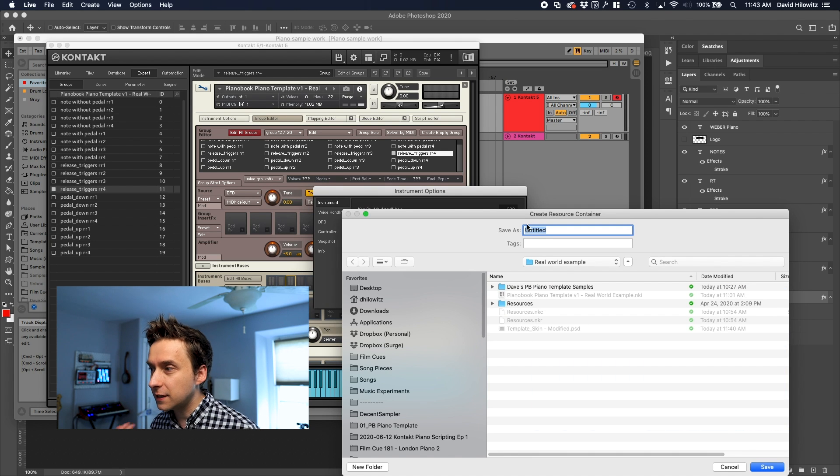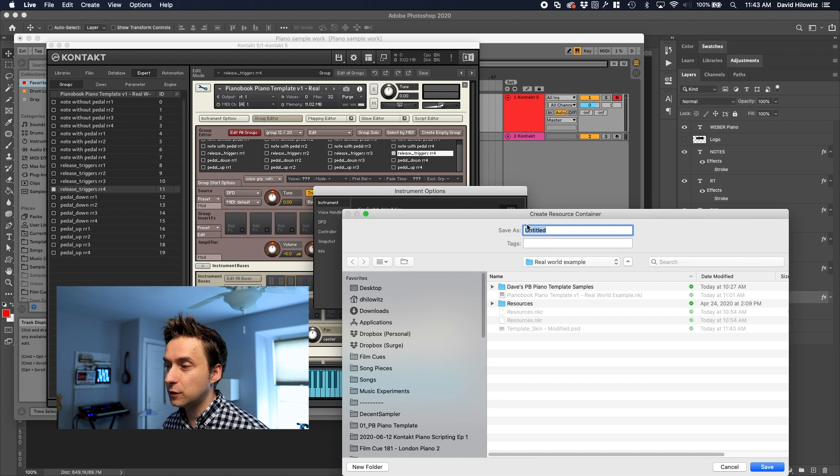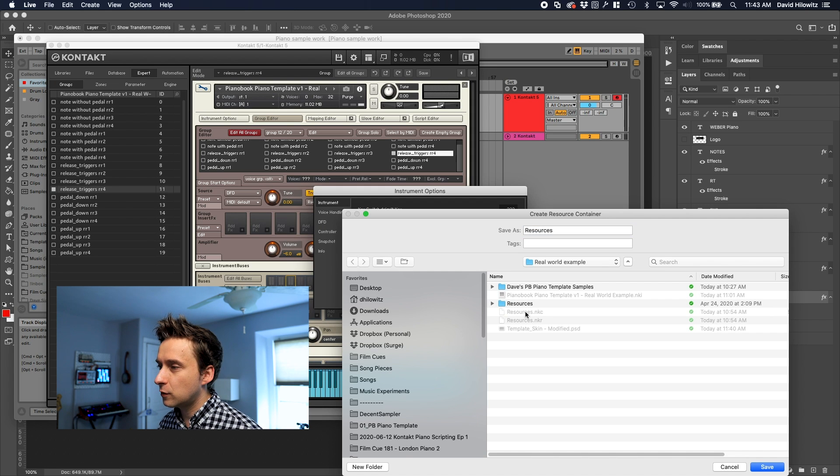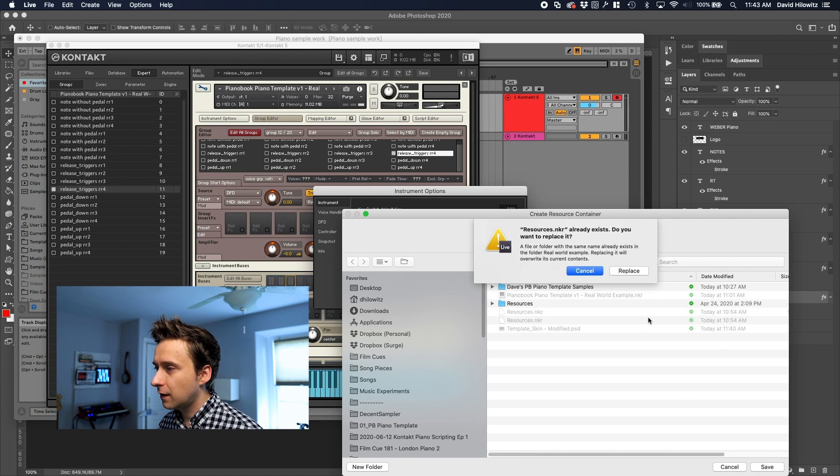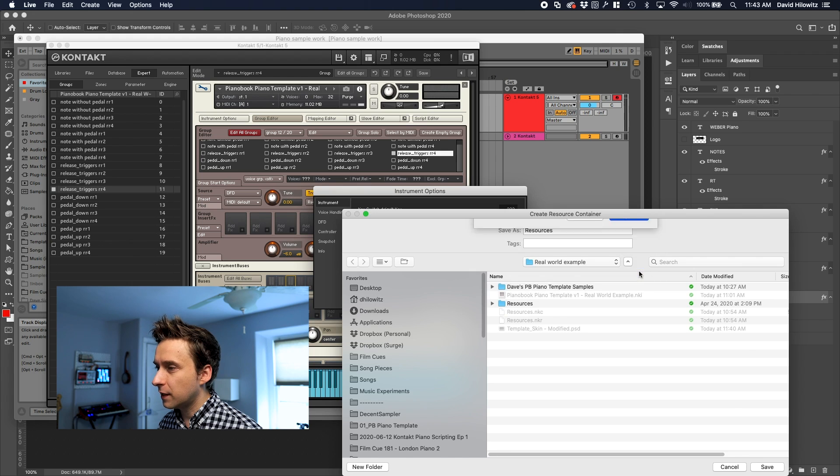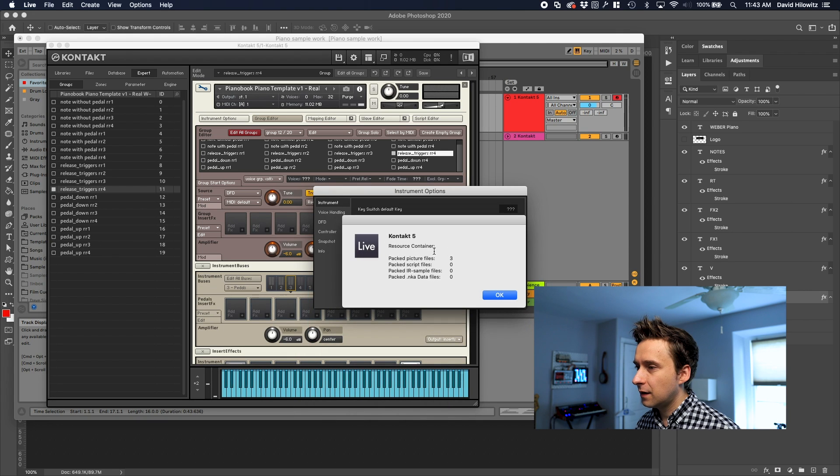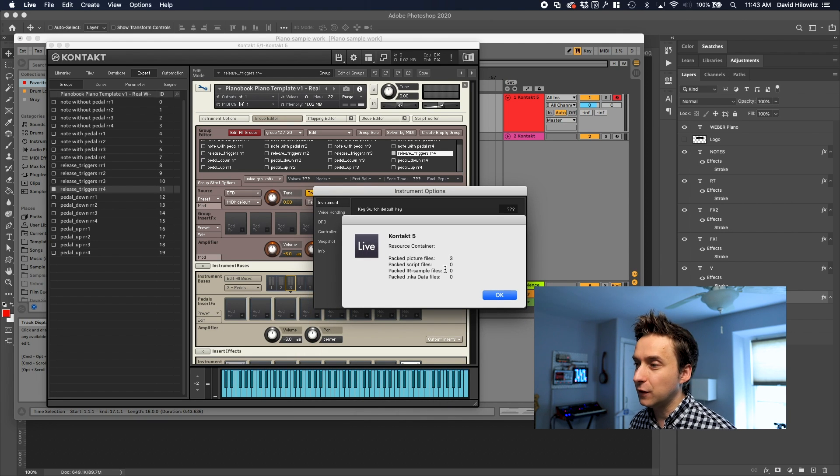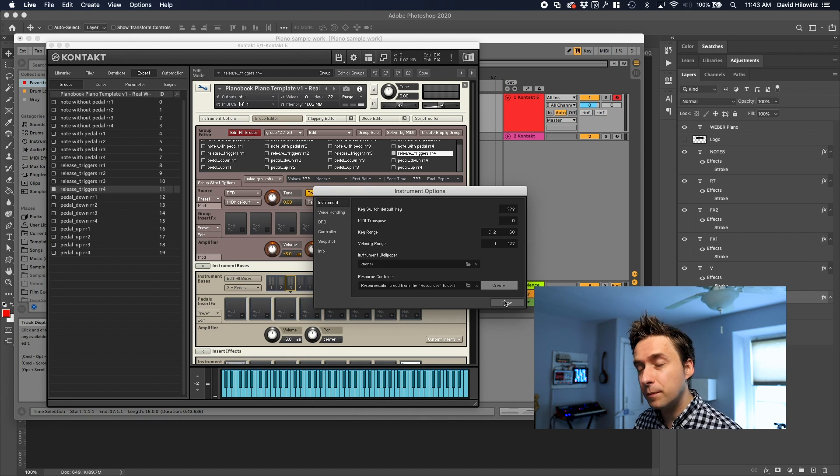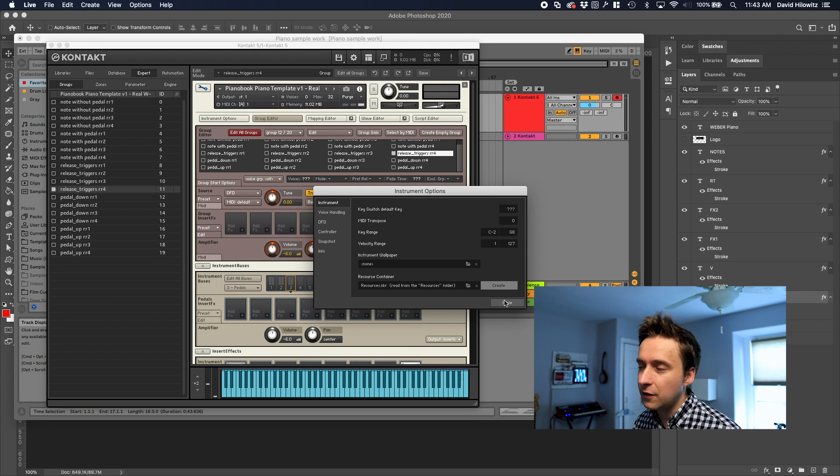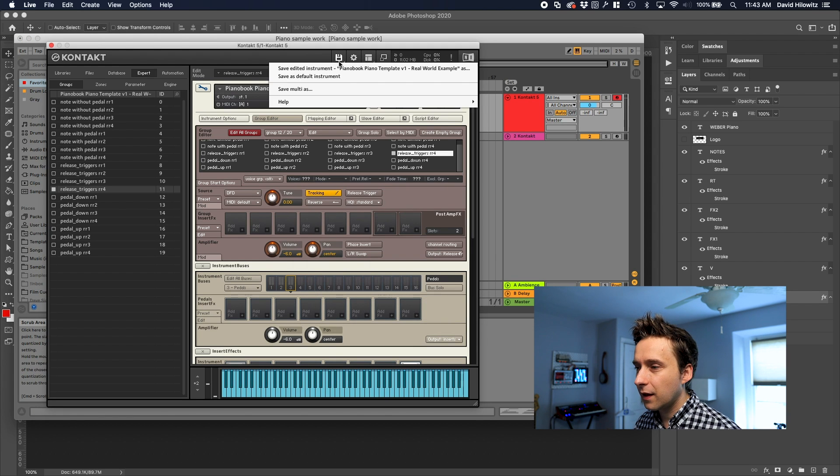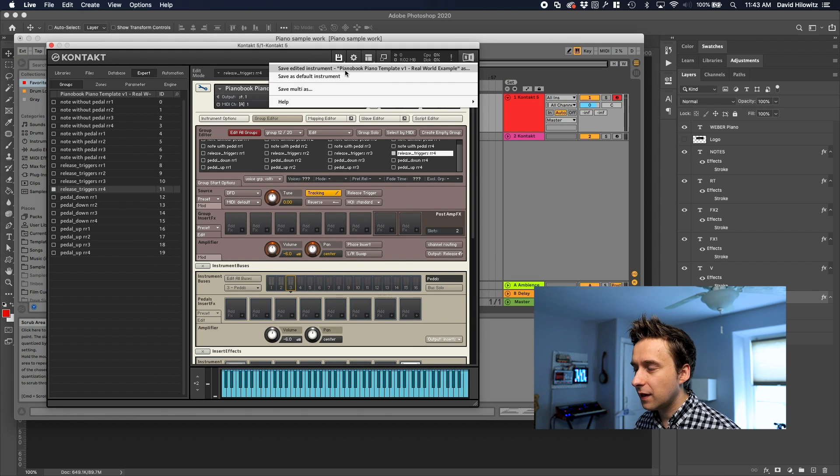So all we're going to do is we're going to hit create. By default for some reason Contact just does not remember the name that you used the last time even though it's showing it to you right there. So anyway I click resources and I hit save, replace and it says packed picture files three. That's good. One of those three picture files is our new skin. I'm going to save this instrument right now.